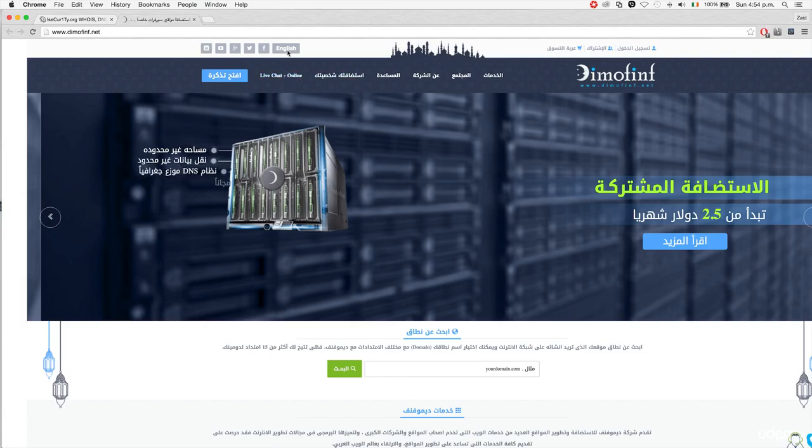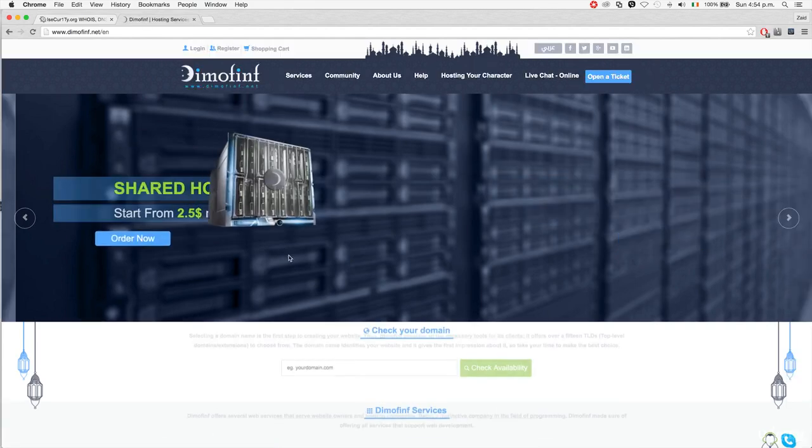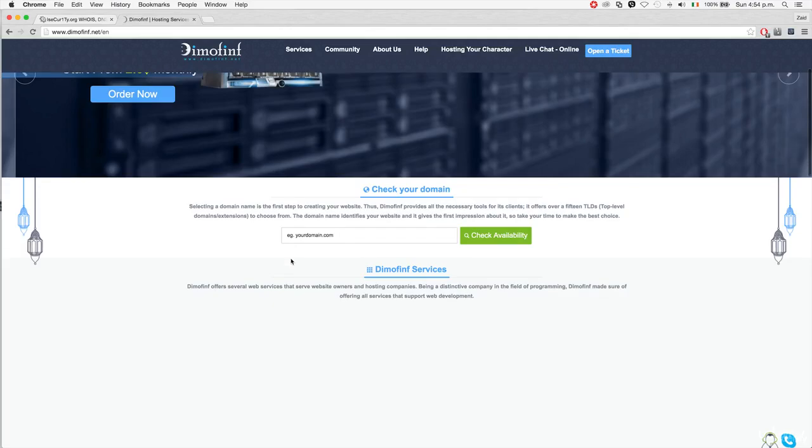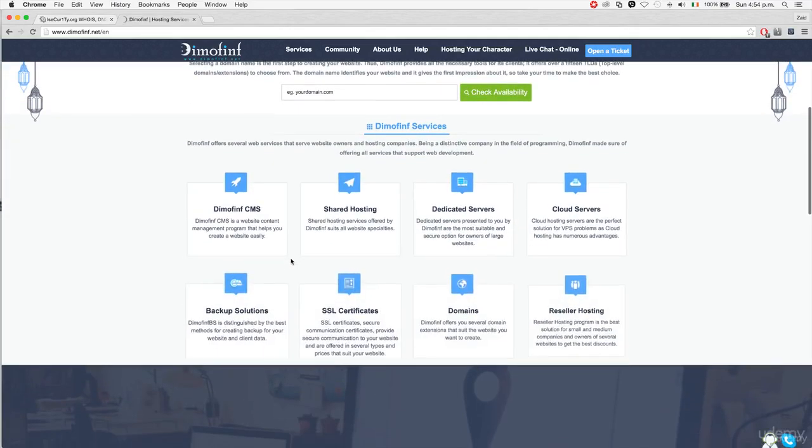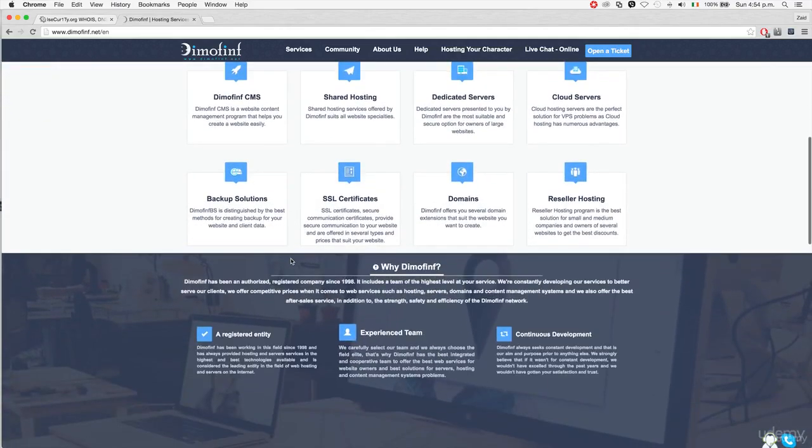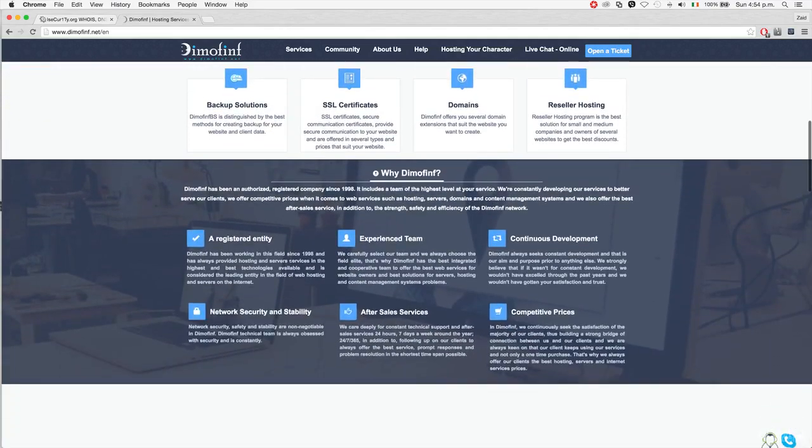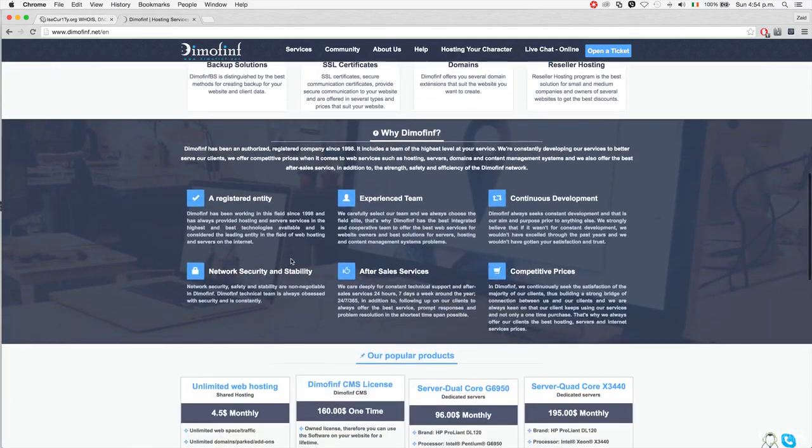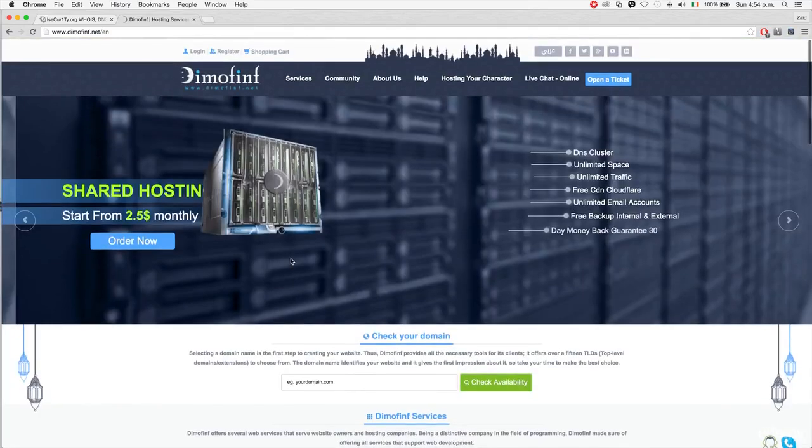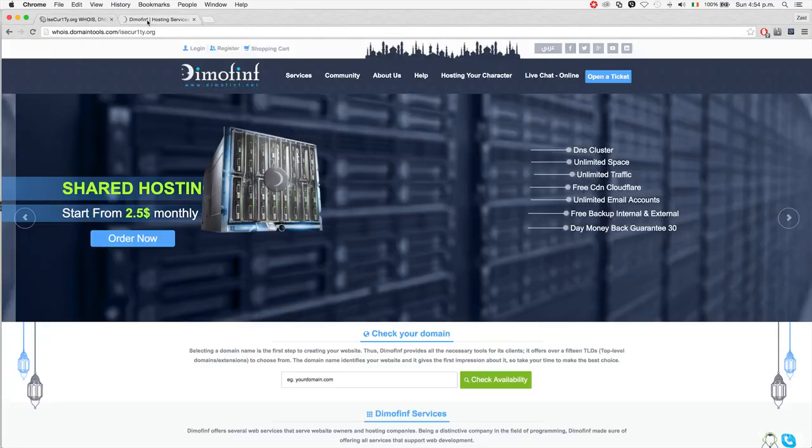If we go on the English version, you'll see this is a hosting company. You can even use this information and try to social engineer your way maybe into hacking your target, iSecurity.